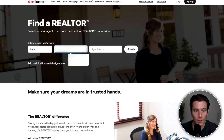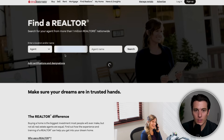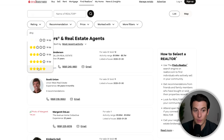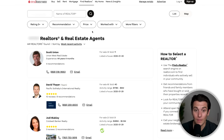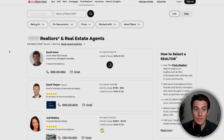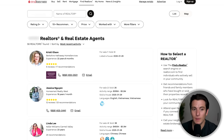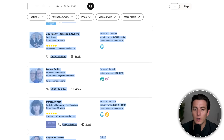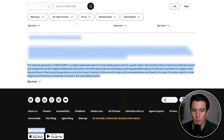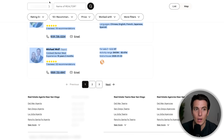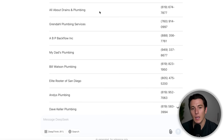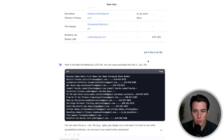Same thing with realtor.com, which is a broad directory. Put in your zip code, click search, and filter by rating — only five-star people, more than 10 recommendations, whatever you need. You can get really niche on who you're targeting. All you need to do is extract that information, put it into DeepSeek, and it'll spit out a table for you.